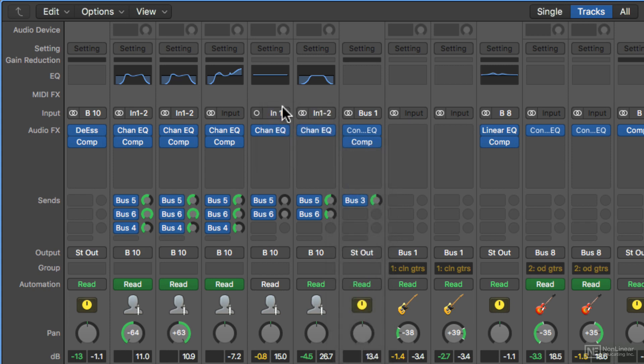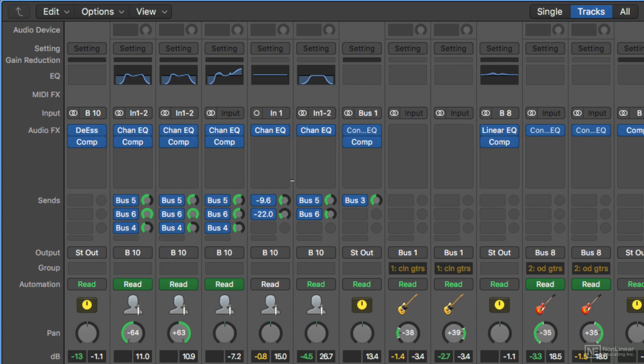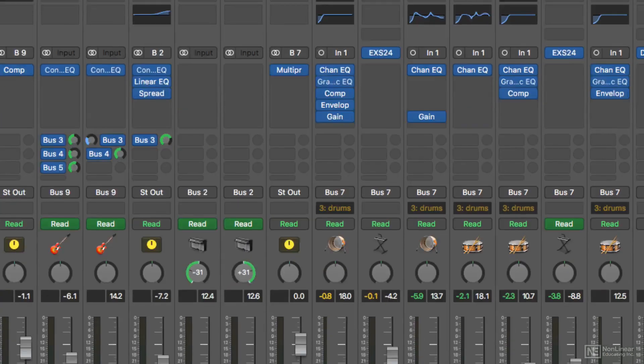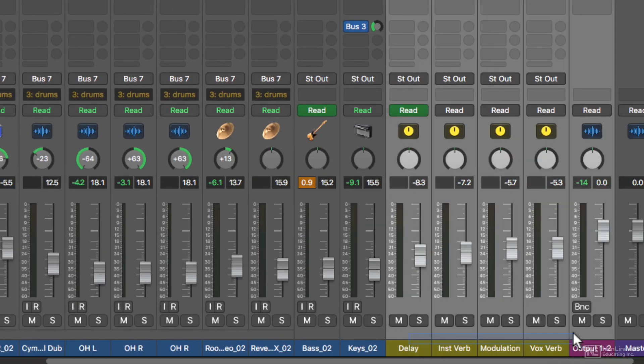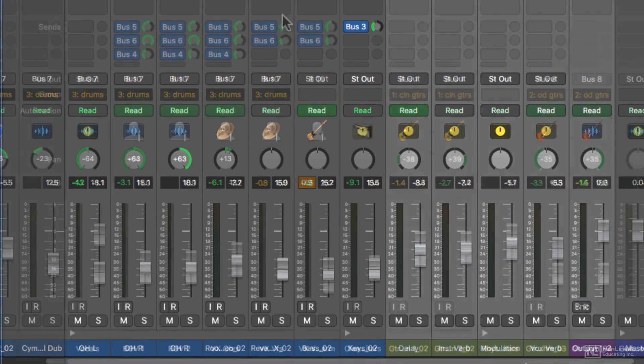So the signal comes in that way when you record, goes through all of the audio effects, then from the audio effects goes to the sends. The sends actually split the signal off of the channel strip and send that signal over to auxiliary channel strips over here. But we'll talk more about that later.